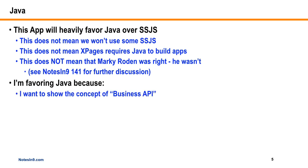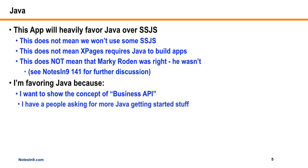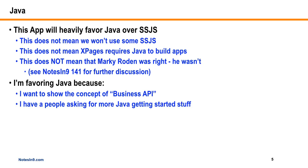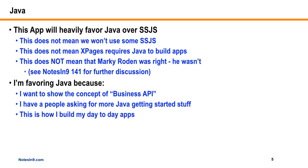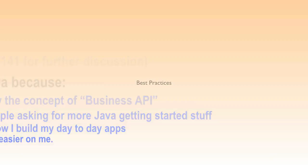The main reason I'm favoring Java is I want to show the concept of a business API and show you how I use some of that stuff in the day job. I'm also getting emails from people asking for more on how to get into Java, especially in the XPages context. This is how I build apps, so this is how I'm going to use this series.